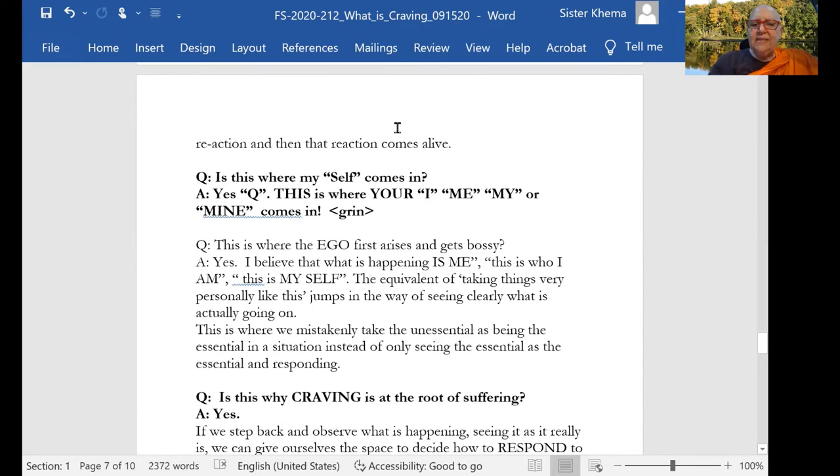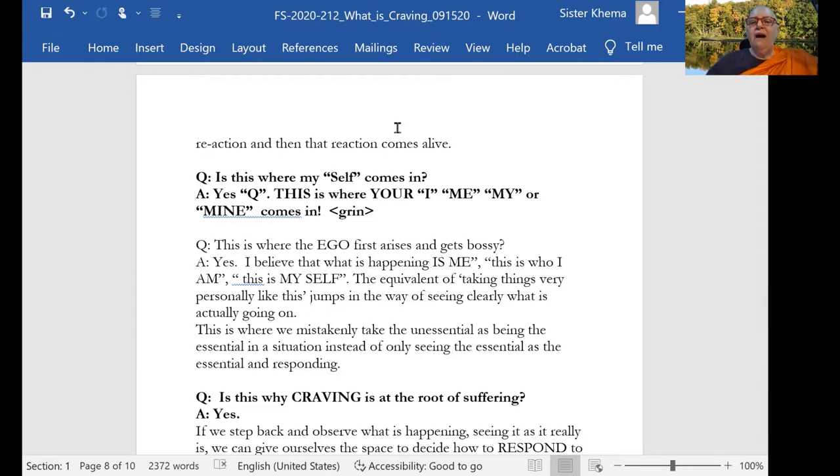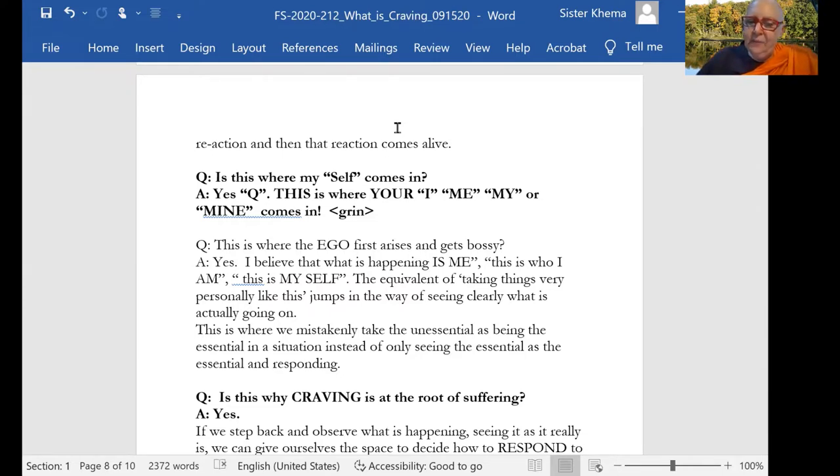And this, is this where self comes in? Yes. This is where your I, me, my, and mine comes in. It's where it begins. It's where it starts.